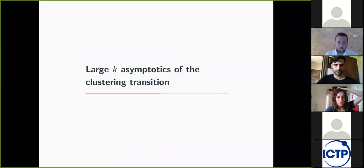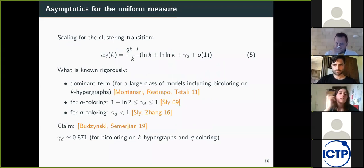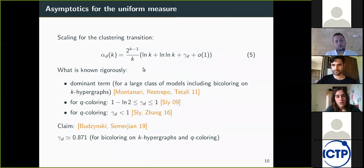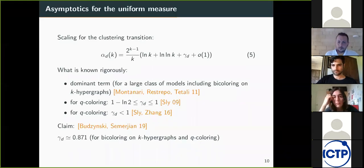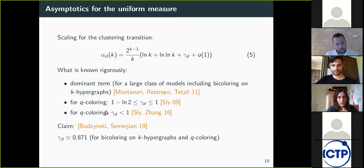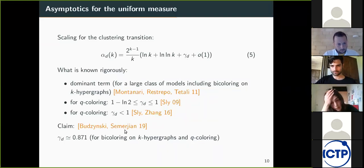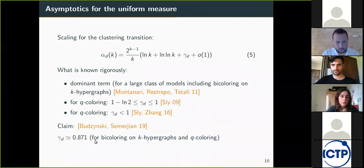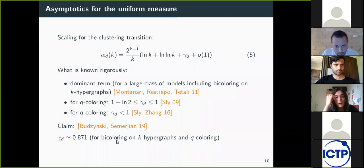Now I move to the last part, looking at the large-k limit of the clustering transition. In the large-k limit, the clustering transition has the following asymptotic expansion. The dominant term has been proven for the bicoloring of k-hypergraphs as well as other constraint satisfaction problems such as the q-coloring problem, where variables can take q values. There are also results about the third term — the constant term gamma_d — by Alan Sly and Zhang, providing inequalities on it. With my advisor Guillaume Semerjian, we have estimated the value of this constant and shown it is the same for both bicoloring on k-hypergraphs and q-coloring.